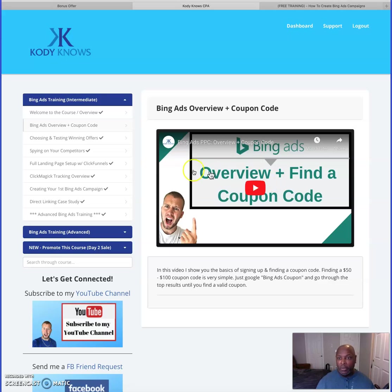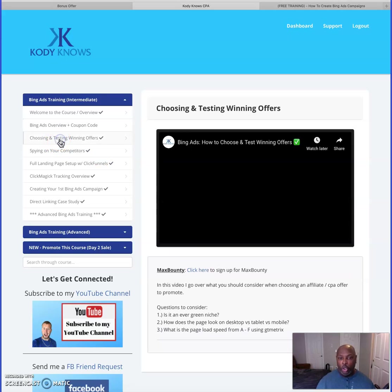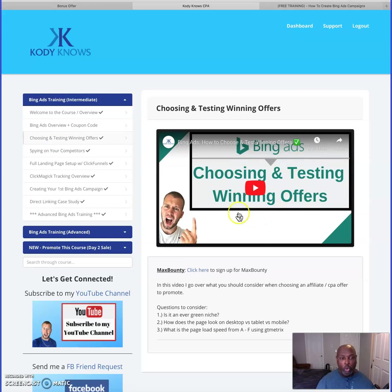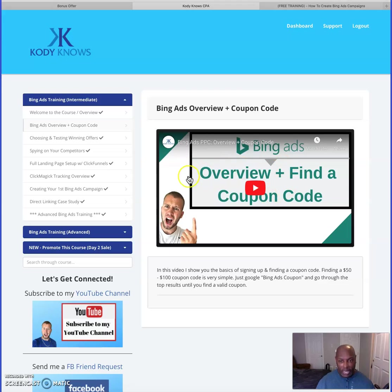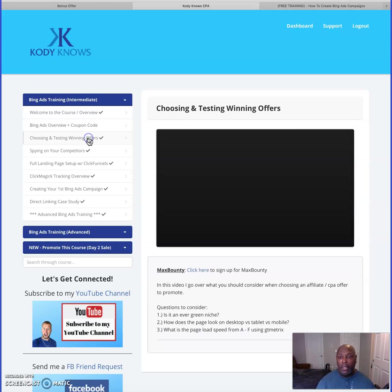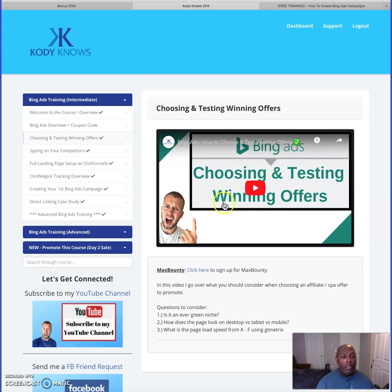He shows you the best offers to choose and the winning offers to test. With the Bing Ads coupon — I believe it's a hundred dollars — you can use that for testing. If you follow his directions to the letter, you'll probably be making money before you run out of that hundred-dollar coupon. He also shows you how to choose and test winning offers step by step.